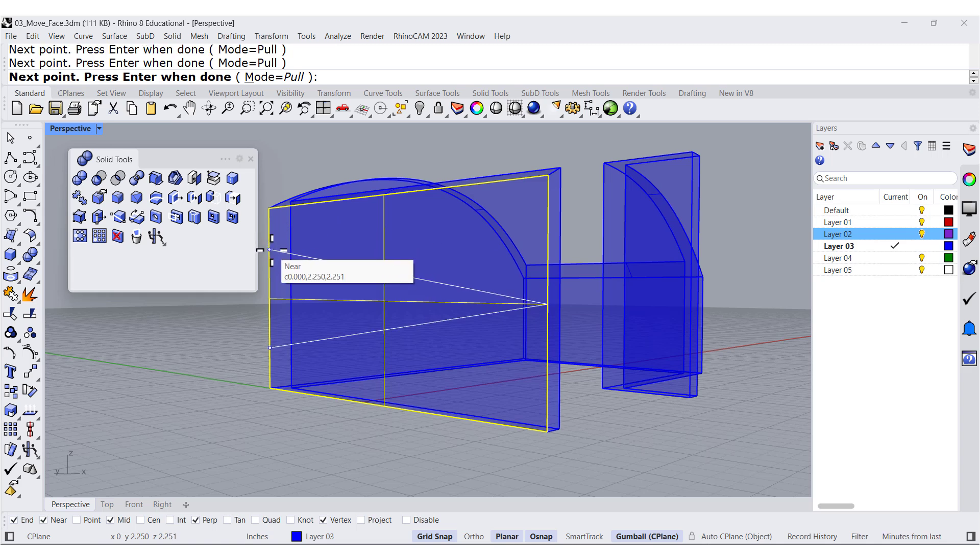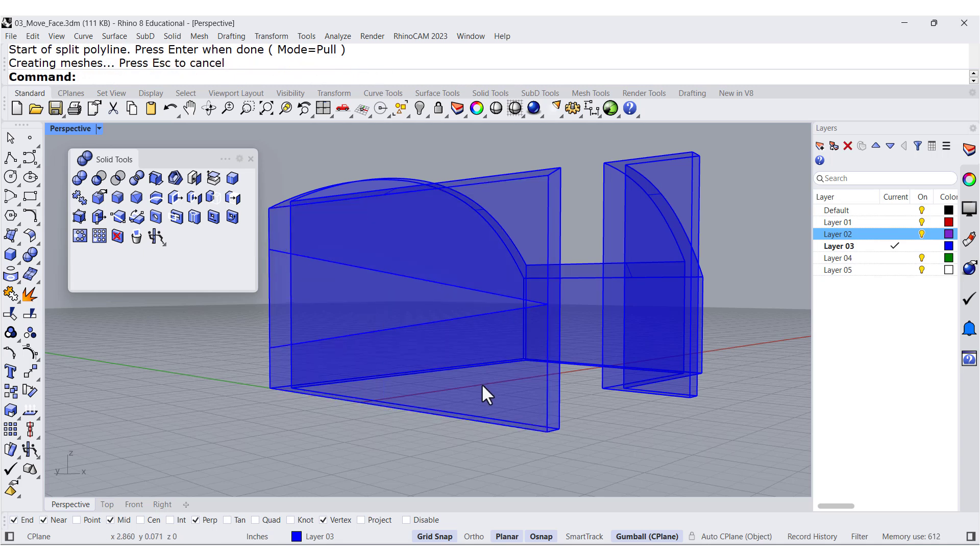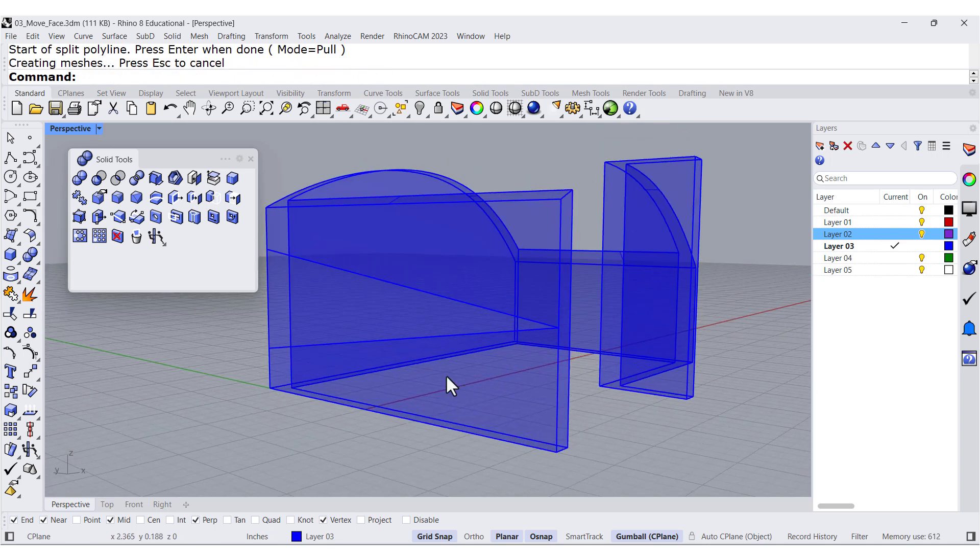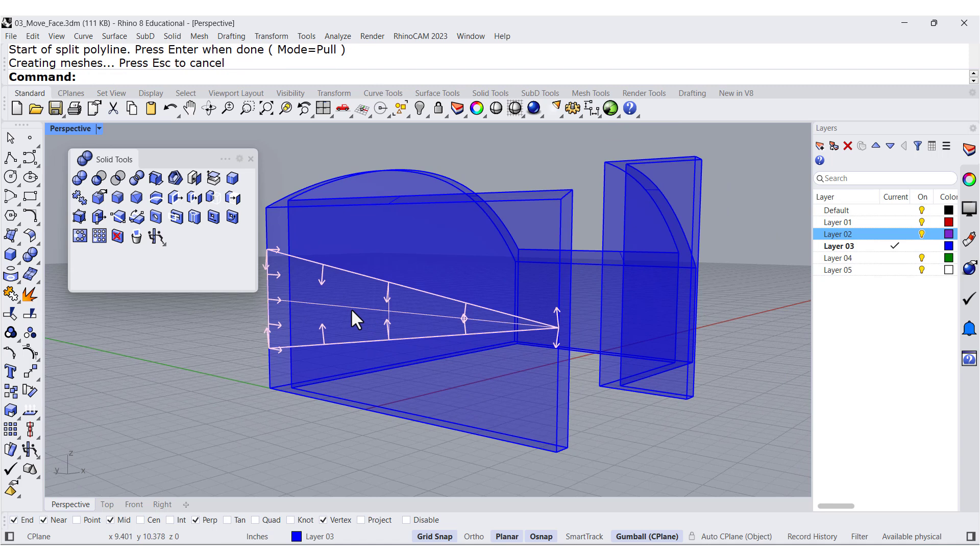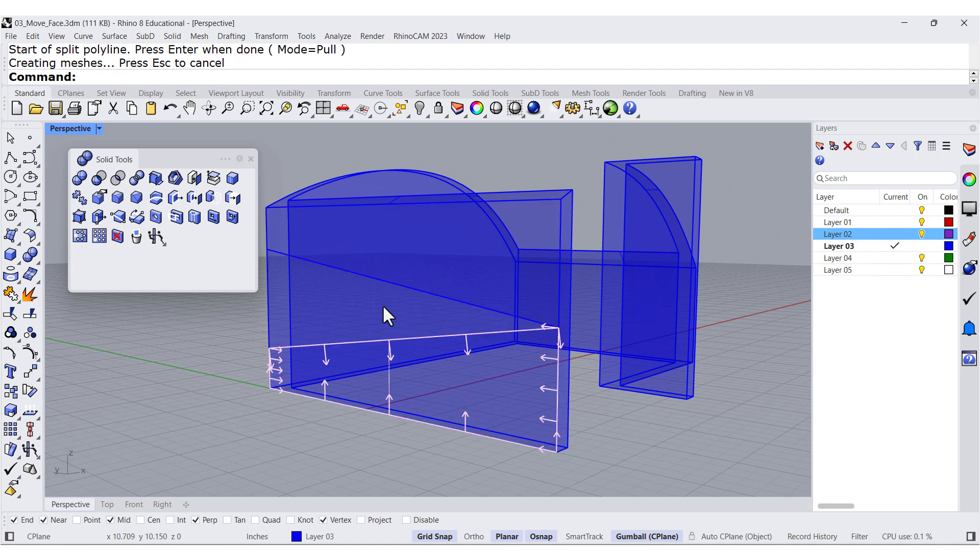And now press Enter, Enter. And we get all these faces, one, two, and three.